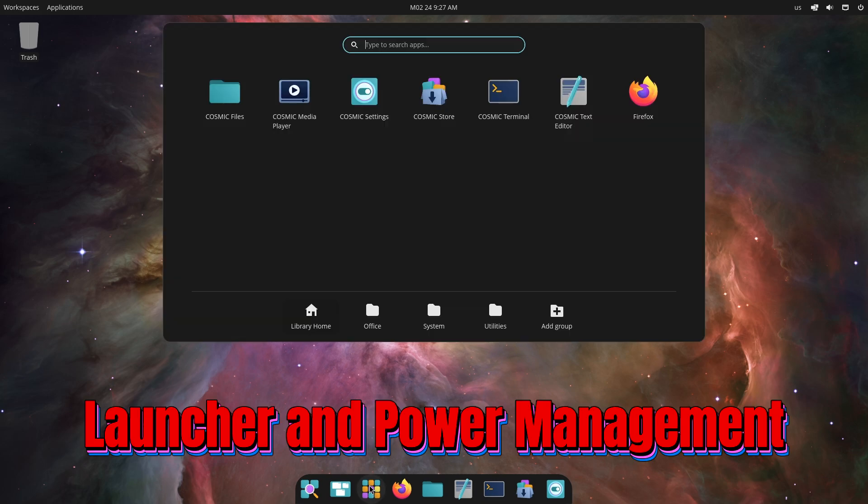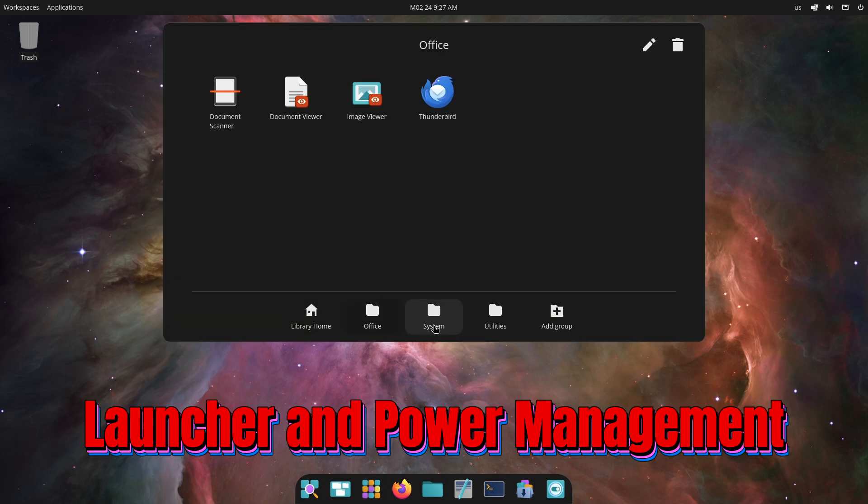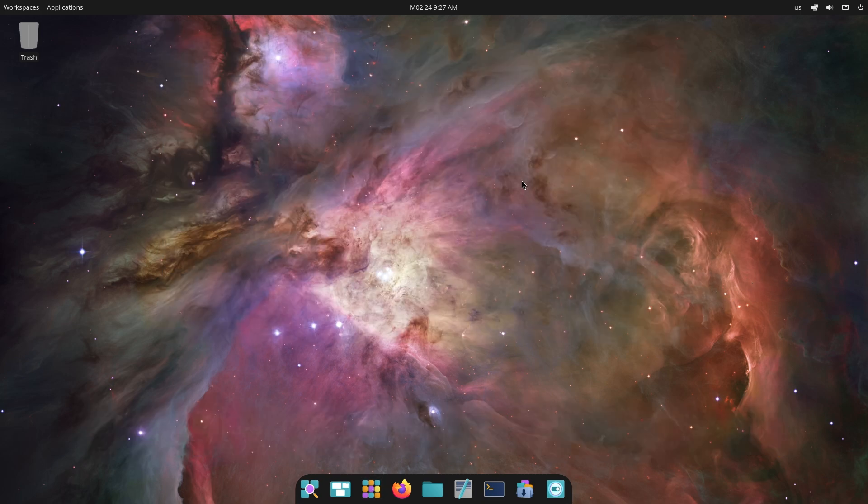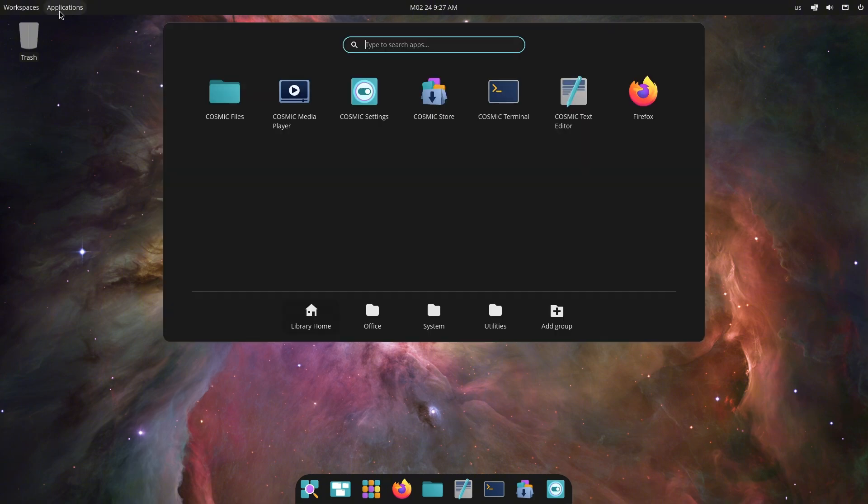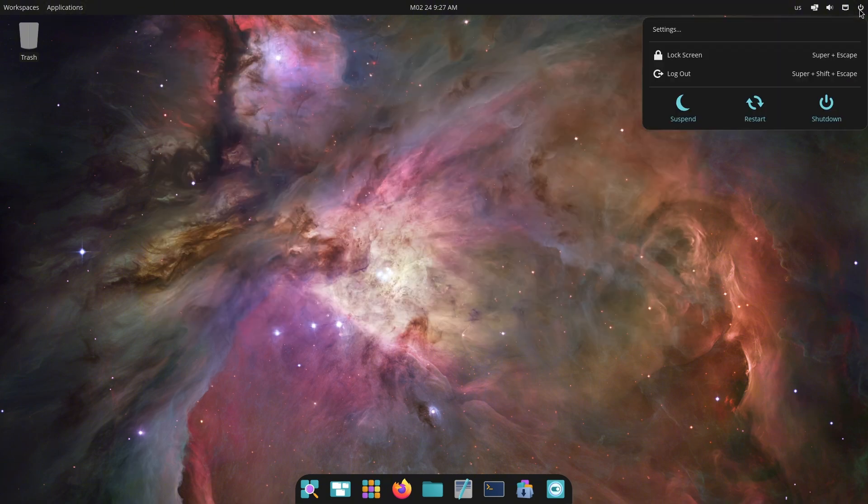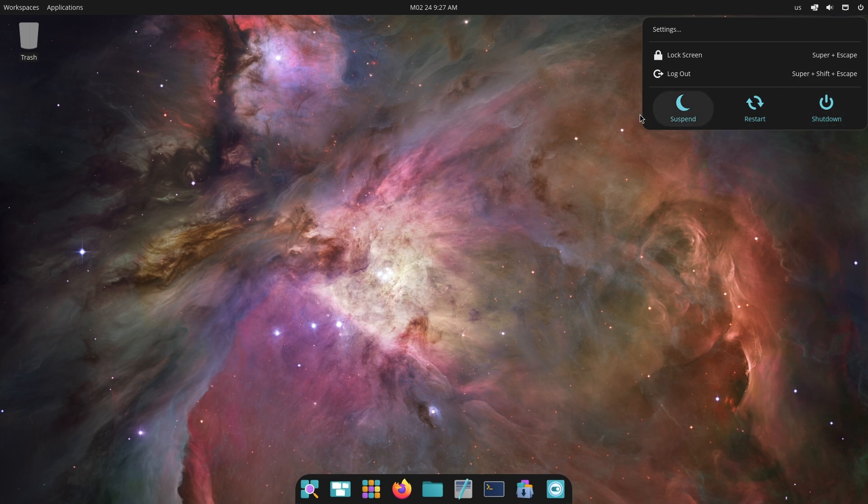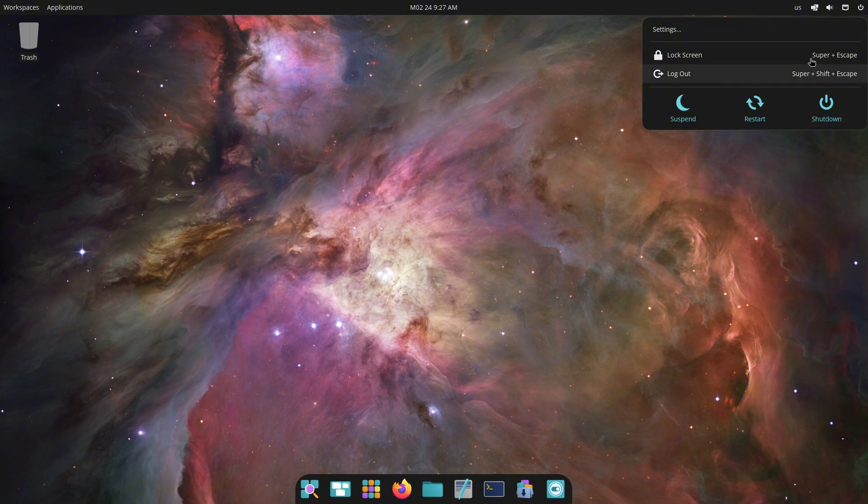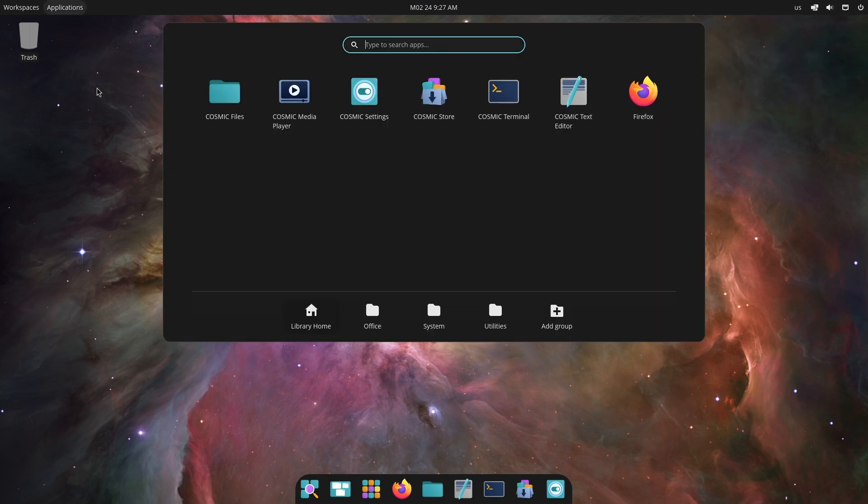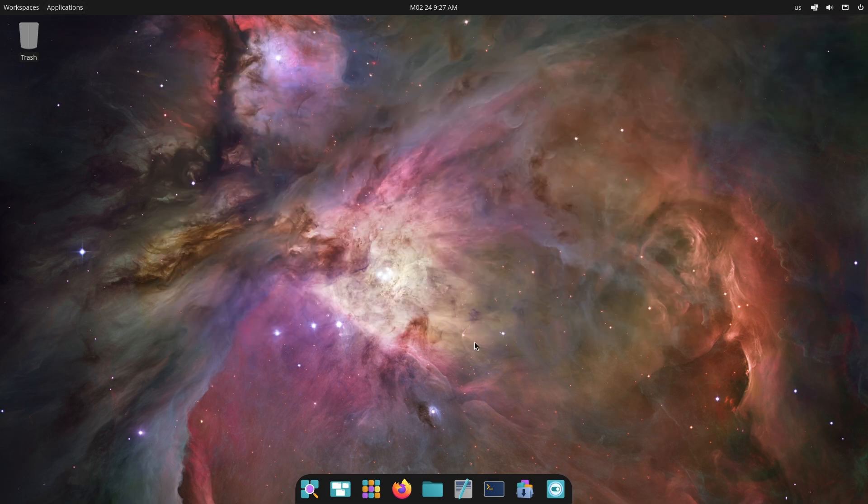Now let's talk about the launcher and power management. The Cosmic launcher has been updated to allow scrolling if more than 8 search results are returned. Additionally, selecting power off, restart, or log out triggers a countdown timer, aligning with the behavior of the power applet. This provides a consistent user experience across different parts of the desktop environment.